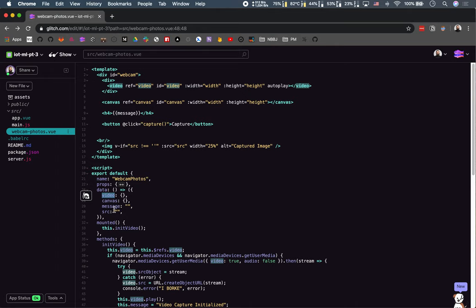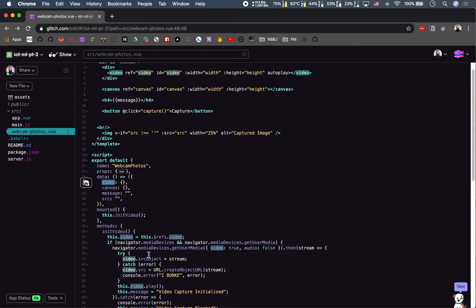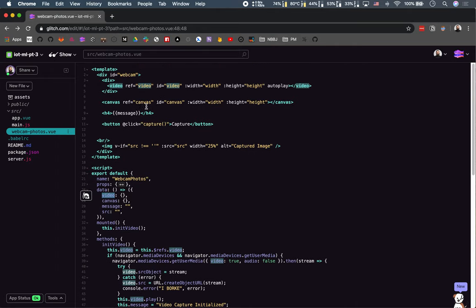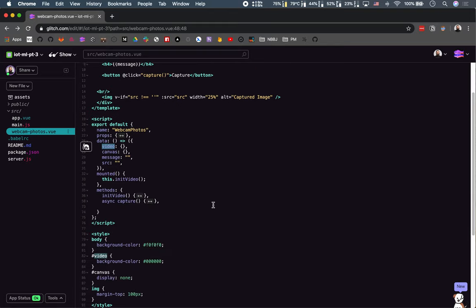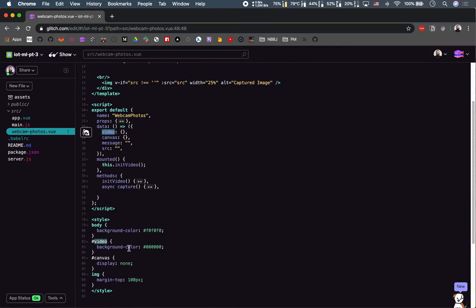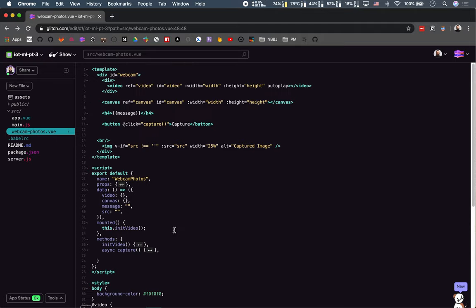Error catching aside, that's pretty much the extent of our initVideo method. Once it's initialized, we have our video reference, our video source, and our video should be playing live. There's nothing super specific about the video style besides setting an explicit background color so you can visualize it if the source wasn't playing.